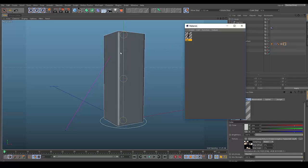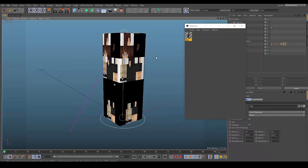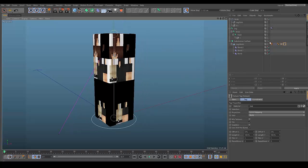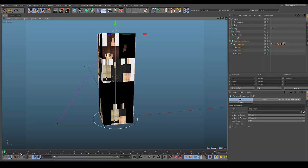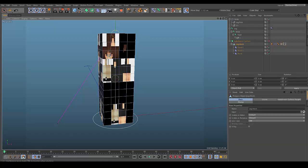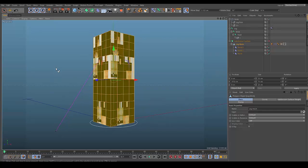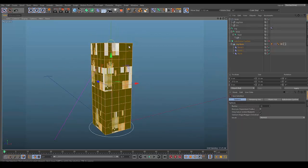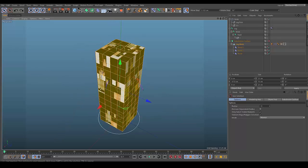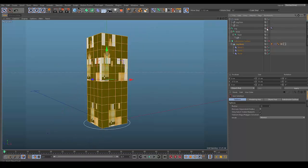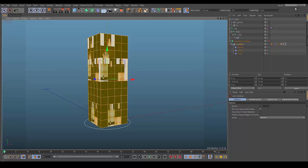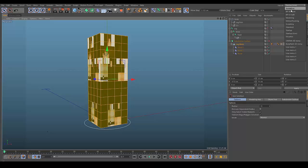Drag the material onto the leg. You can see it doesn't fit perfectly, so we need to UV map it. Turn off the subdivision, click on the mesh, go to Polygon selection mode, then go to your layout and select BP UV Edit. This can be a bit confusing, so bear with me.